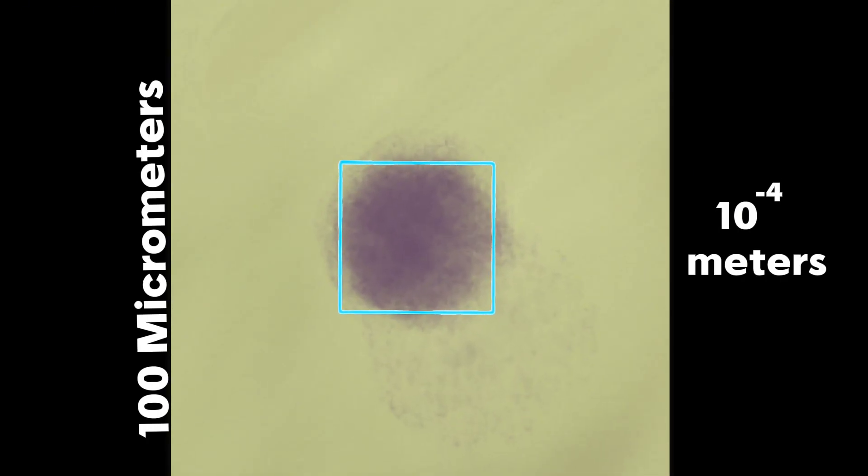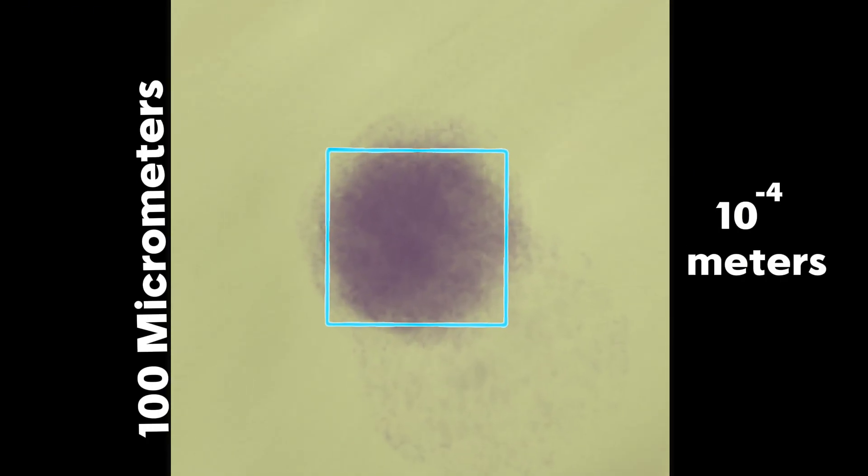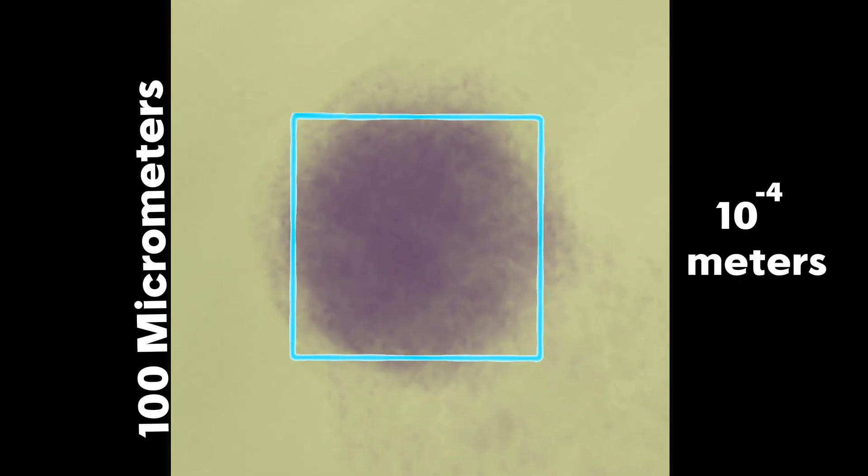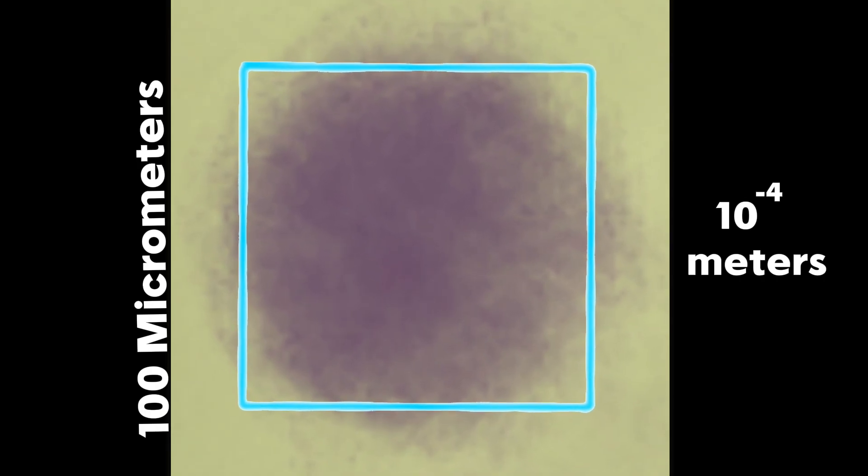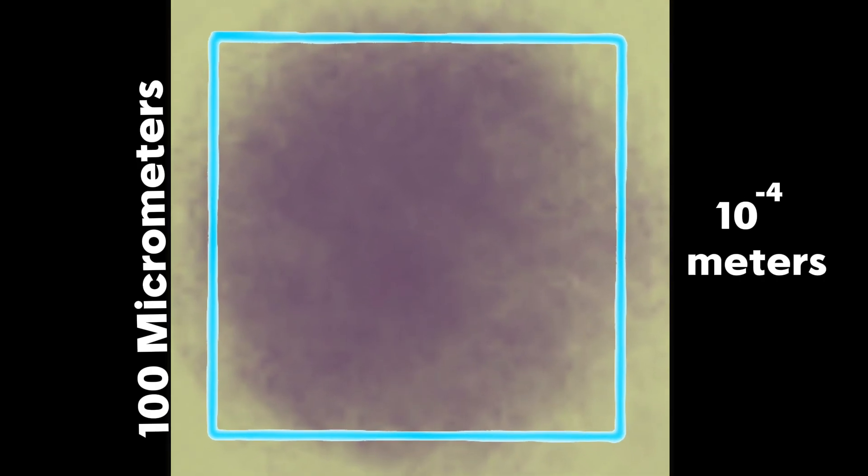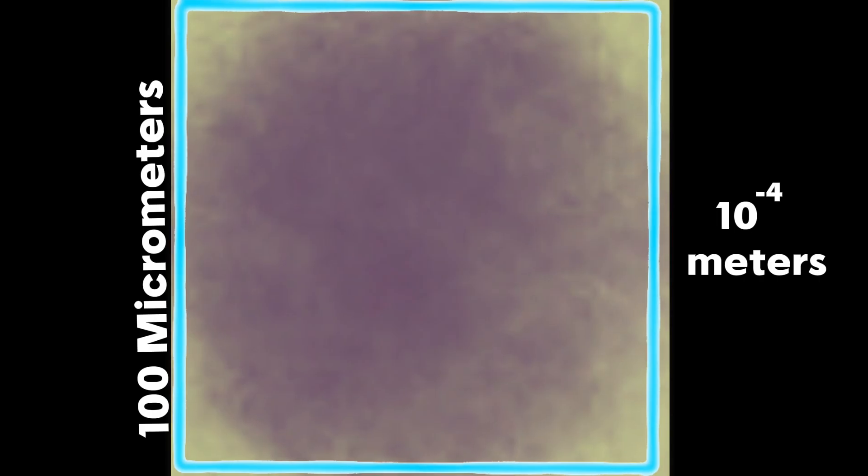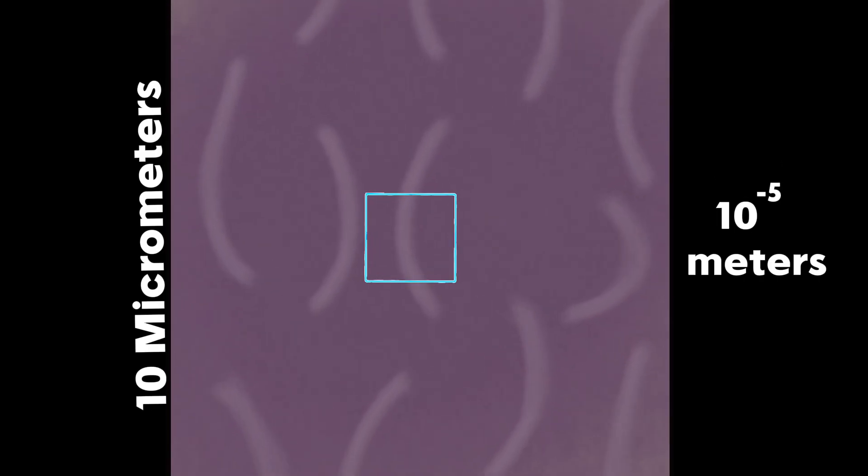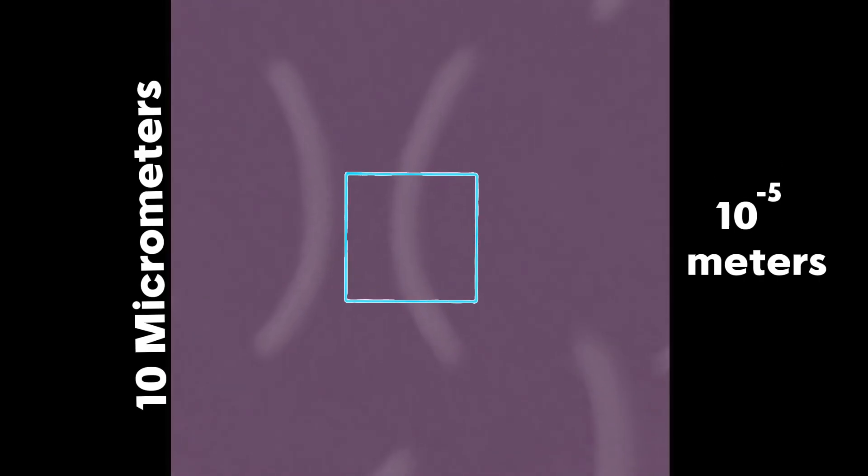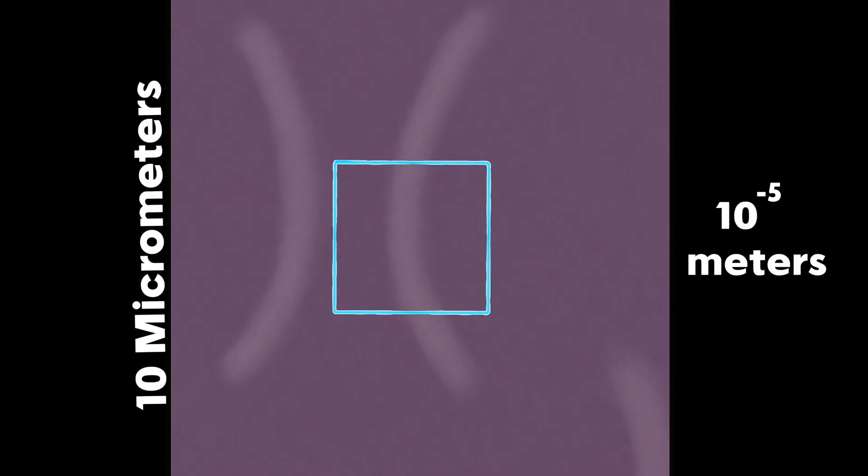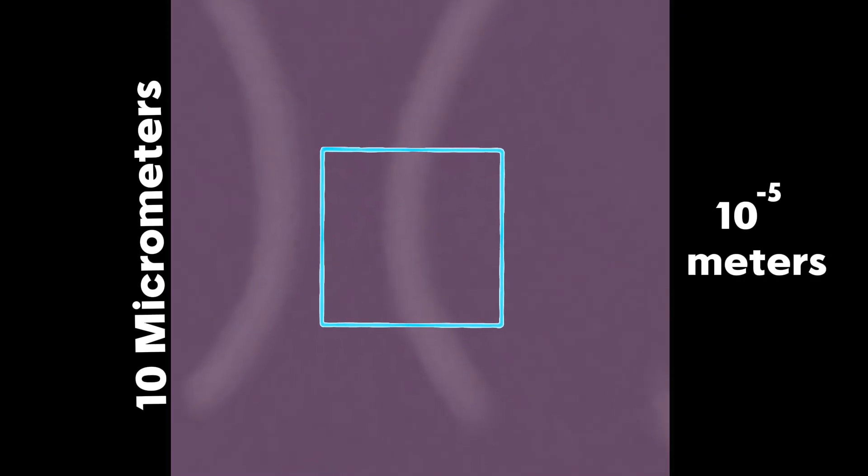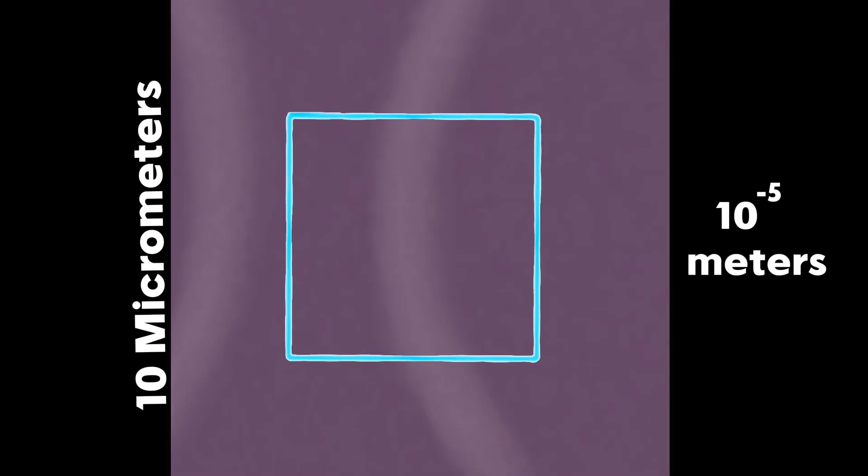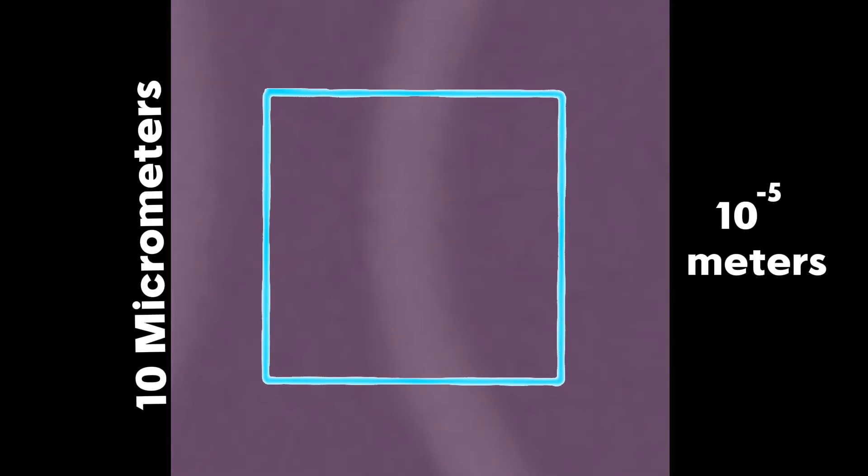We are now able to see individual plant cells where we could see the nucleus. Unlike other organelles, this one is the brain and controls what the other ones do. Approaching 10 micrometers, we could start to see chromosomes inside the nucleus.